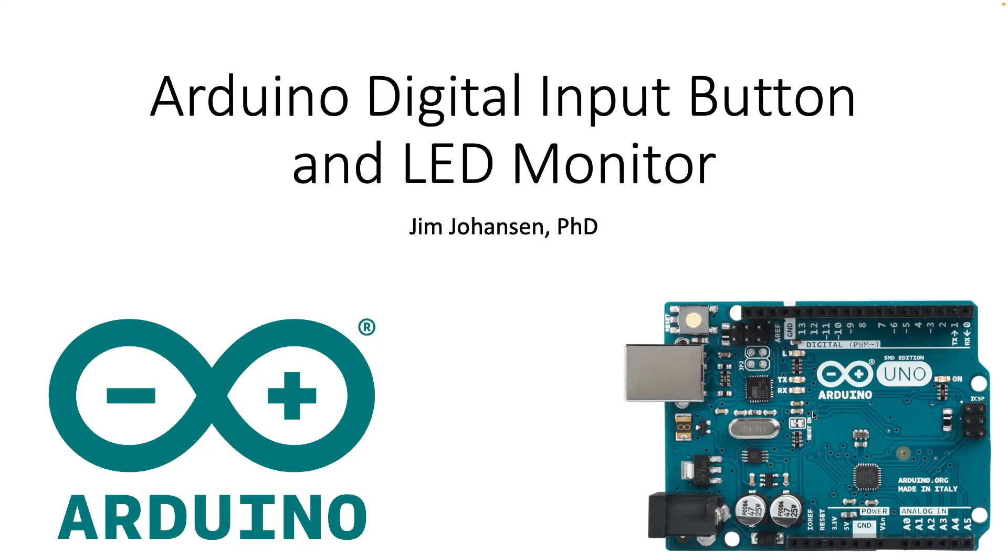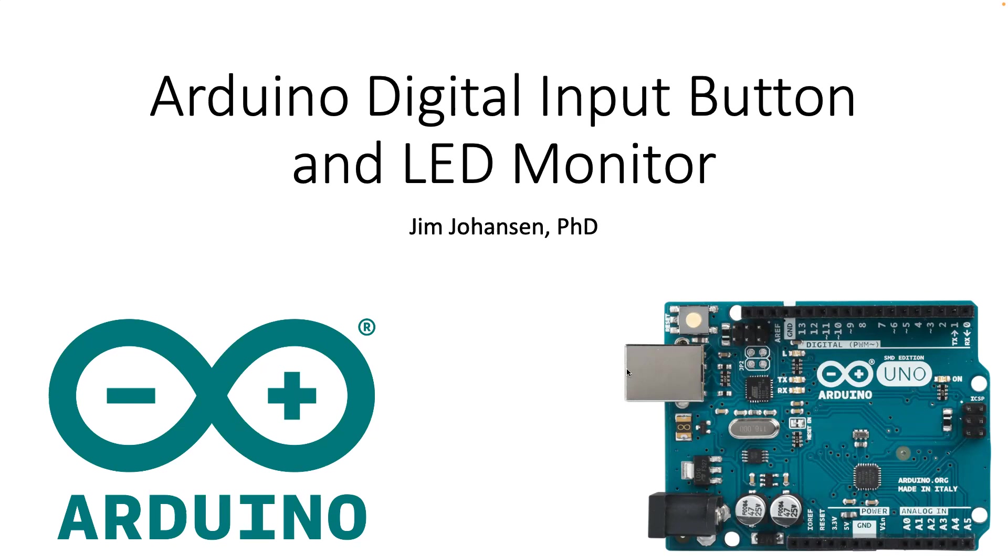So this is what an Arduino Uno board looks like if you haven't already seen one. It's relatively straightforward. You have inputs and outputs that you can hook up to electronics. You have a USB connector. You can actually connect with a battery if you want to do that, rather than having the power coming from your USB when you're connected to your computer.